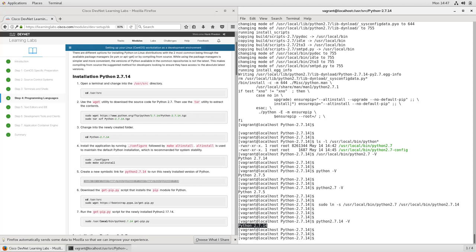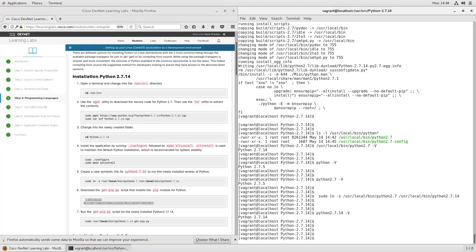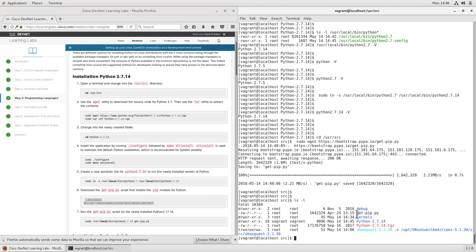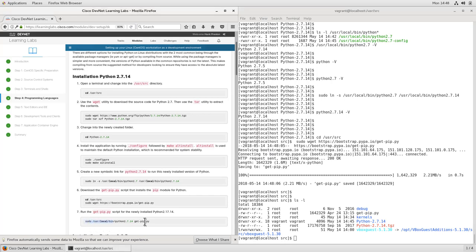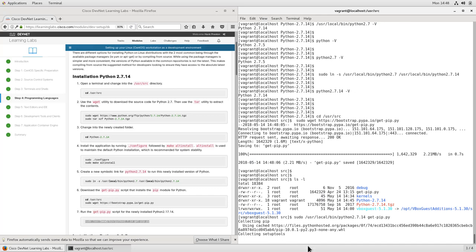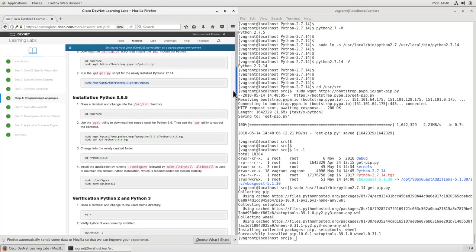Our next step is to download and install pip, the Python package installation tool that we'll use anytime we want to install a package into our Python 2.7 installation. To do that, we'll first change back into our /usr/src directory, then use wget to download the get-pip.py file from Python. We want to run this using the Python 2.7.14 version so that we install this into that version of Python. That completes our installation of Python 2.7.14.